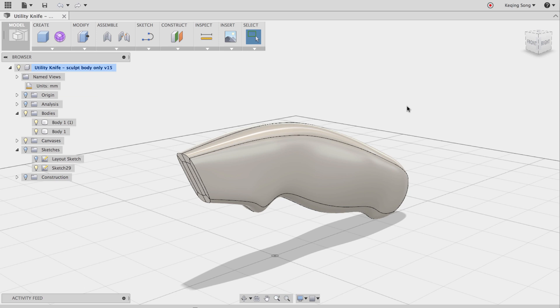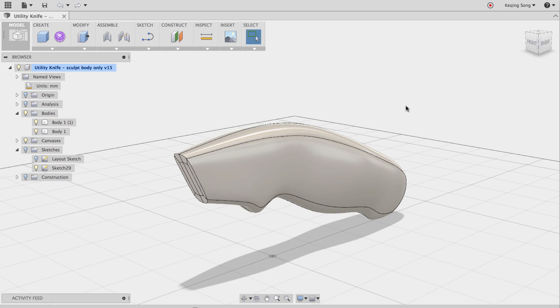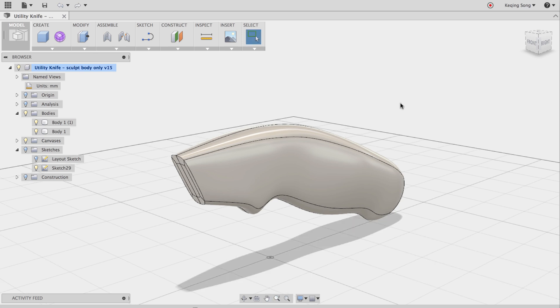Hey everyone, welcome back to working with this utility knife design. In the last video, you saw how to create mechanical features with a sculpted body.